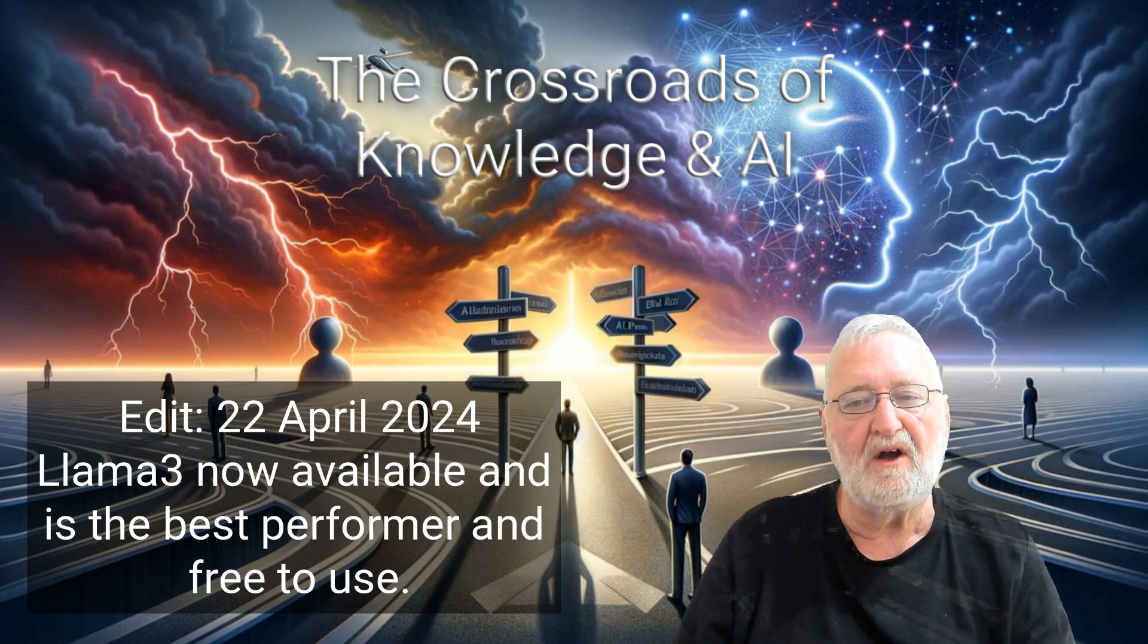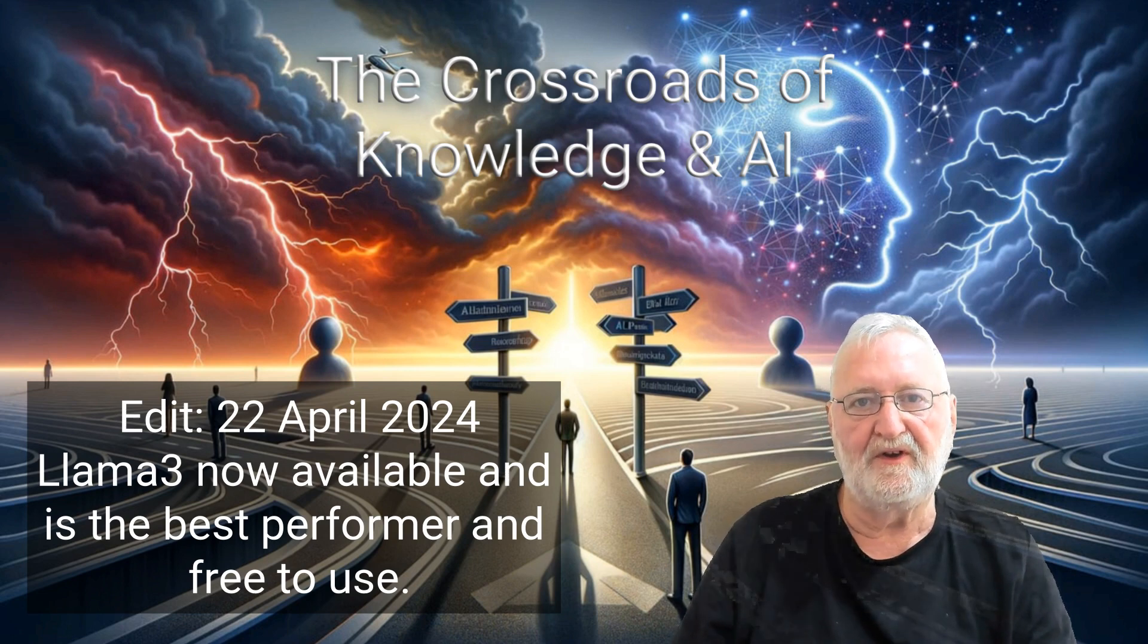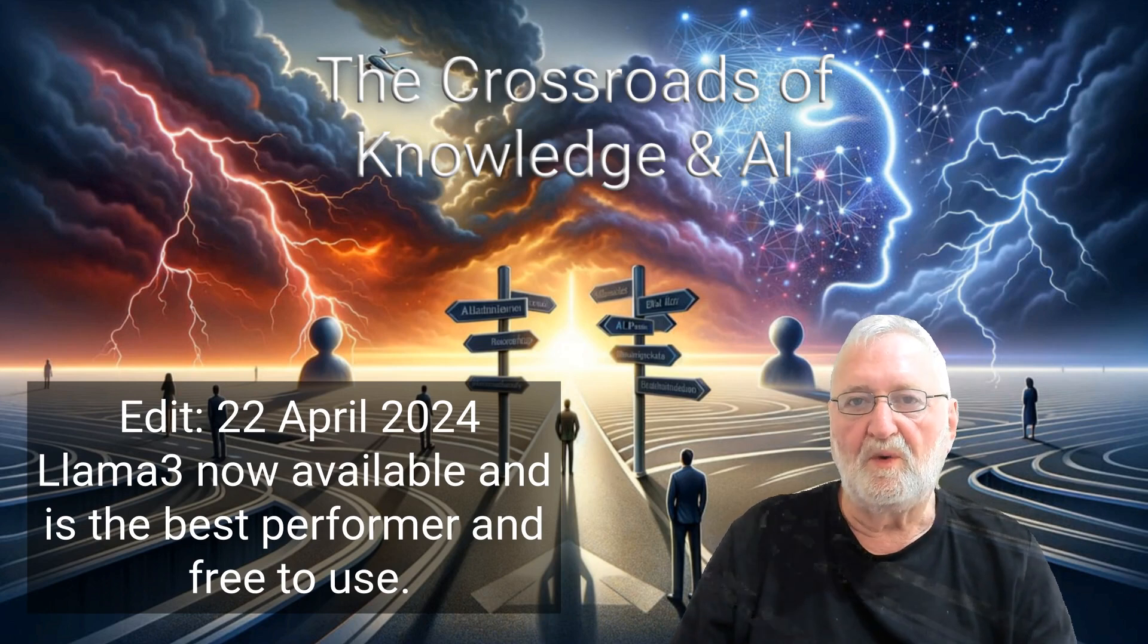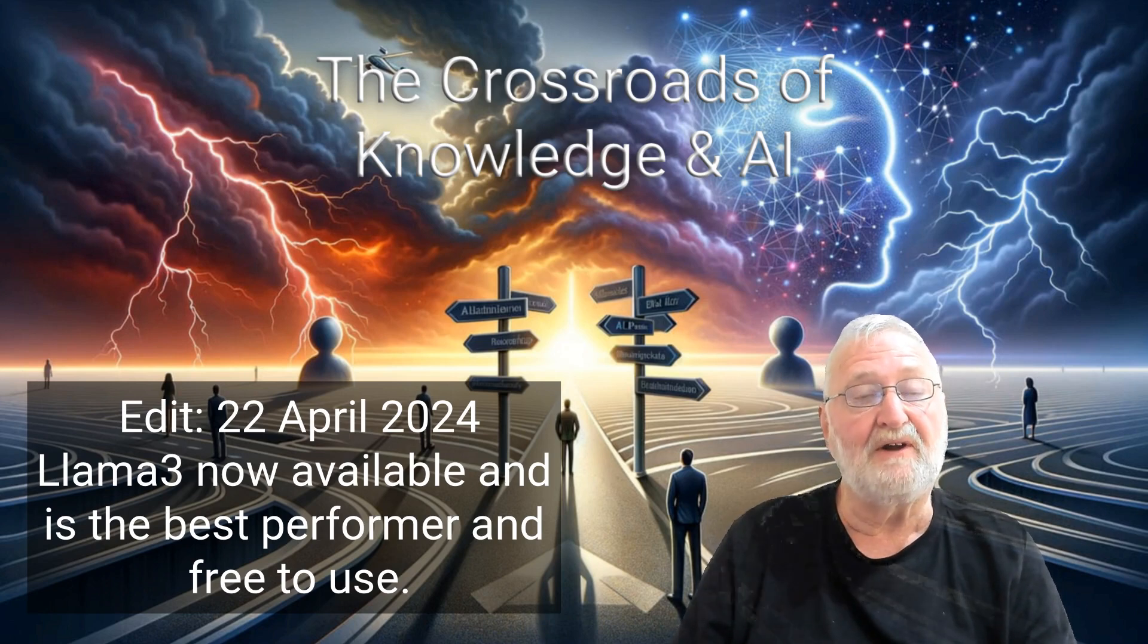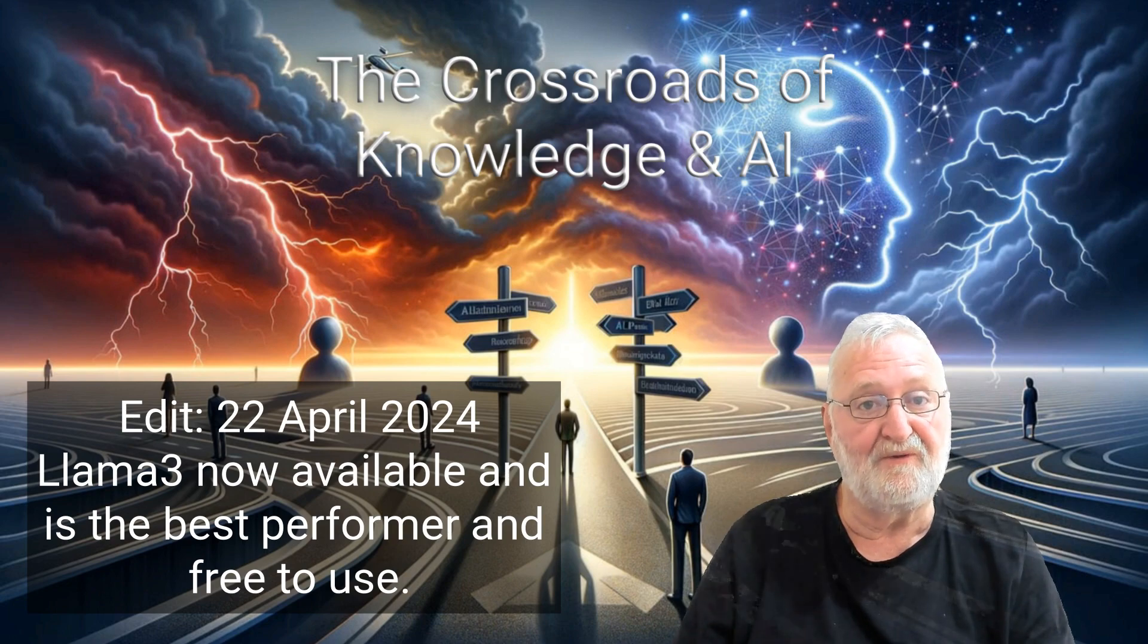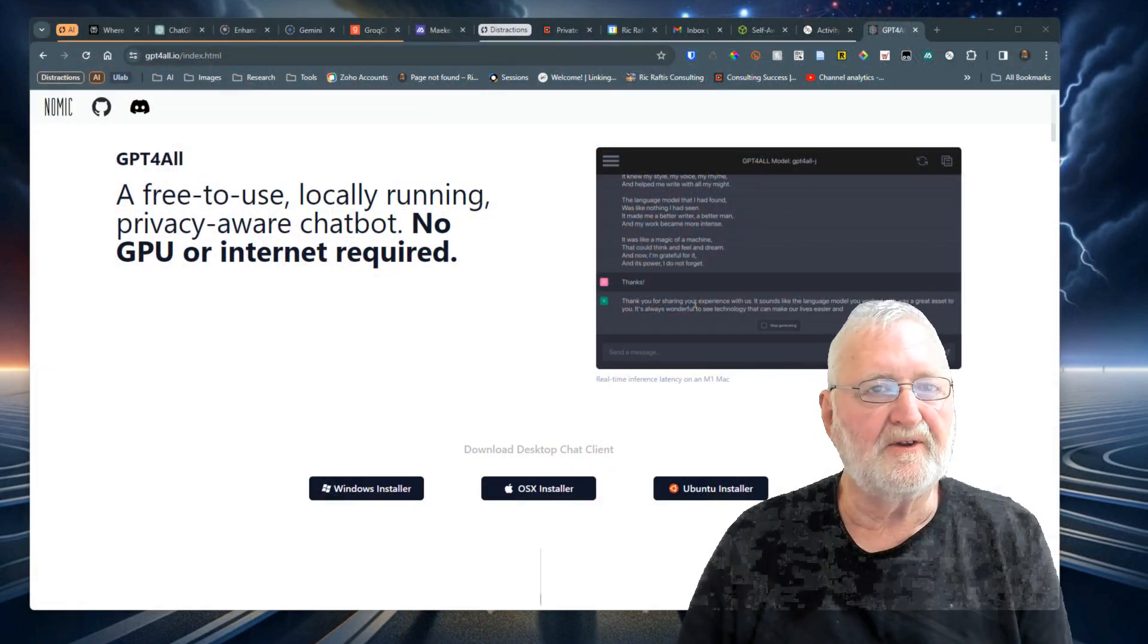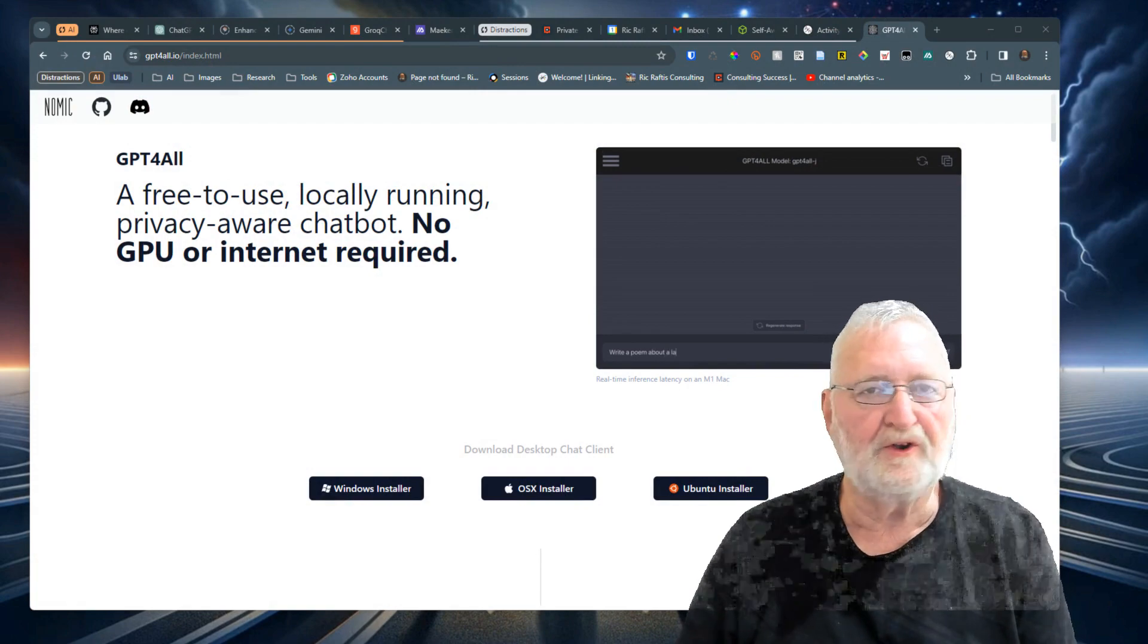As an open source model, GPT4All allows users to download and implement various models, including the highly regarded Mistral model, whose latest model, Mistral Large, is currently ranked as second to GPT-4.